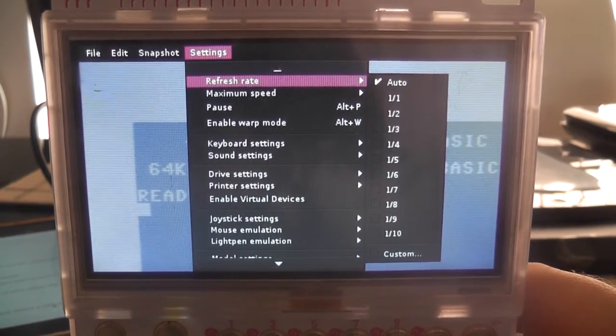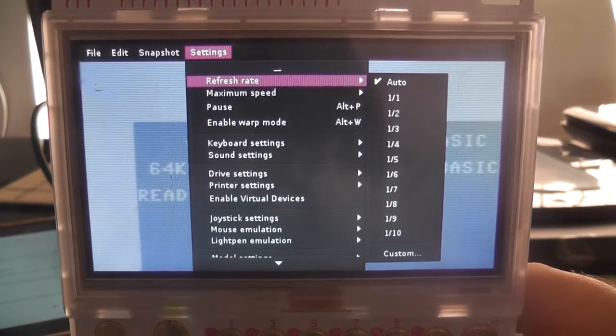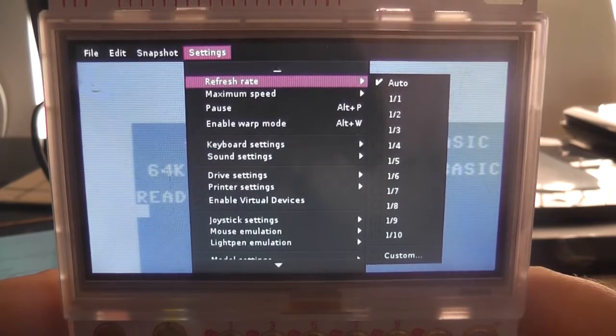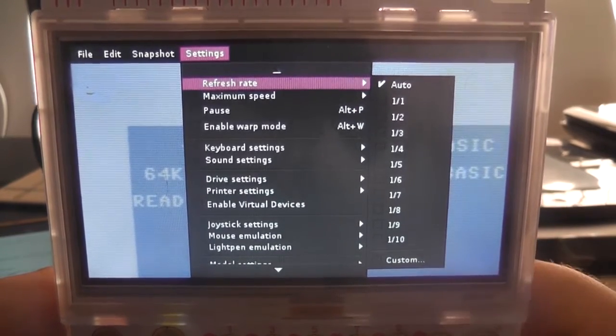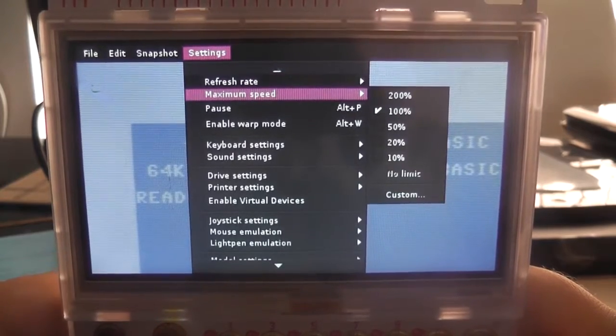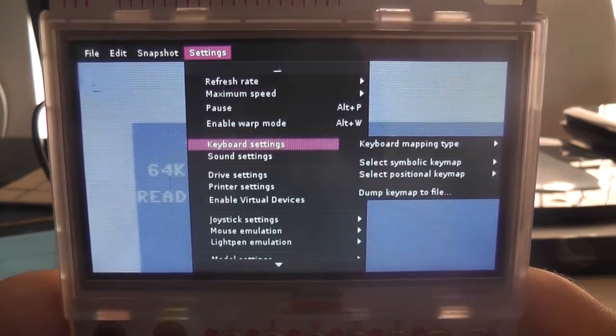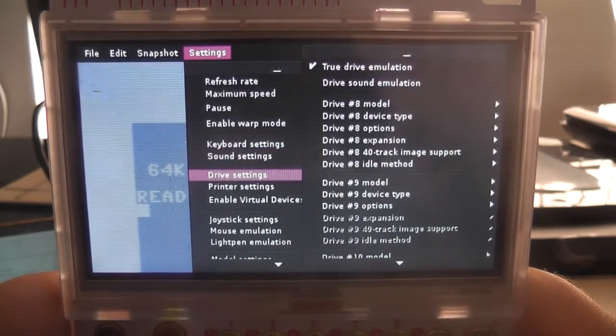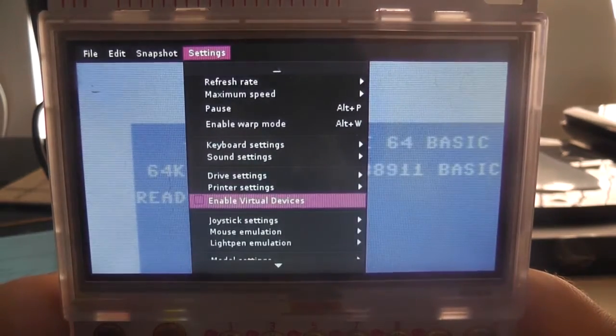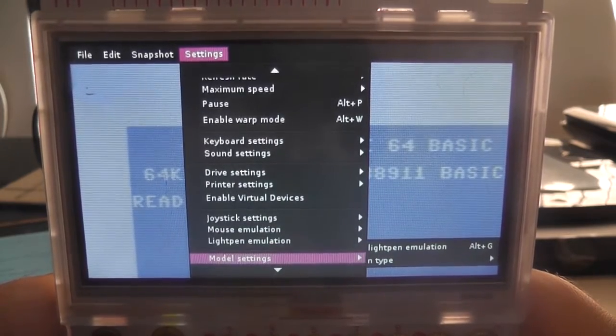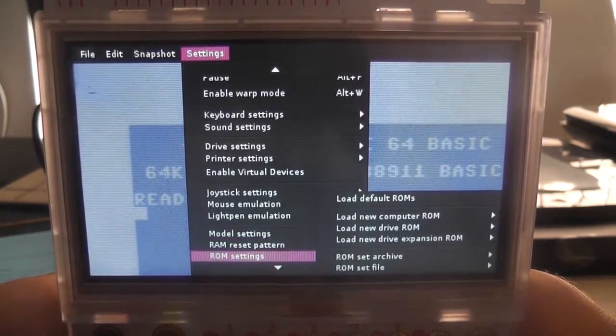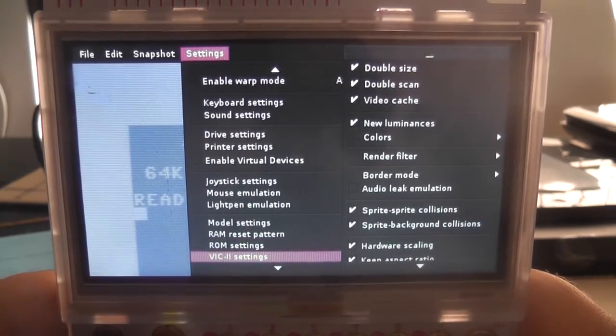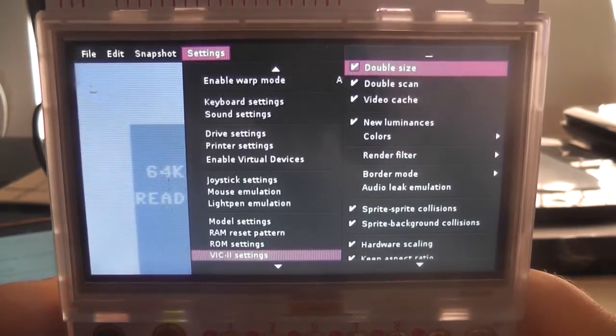So what we're going to want to do is go down to the A, we're going to want to get into the settings first off and go down to the VIC2 settings. So we'll go down using the arrow keys on the Pocket Chip, because otherwise you'll be tapping the screen and, you know, you really don't want to do that. So we're going to go down to VIC2 settings here and go across.